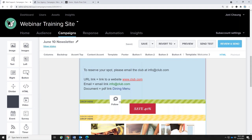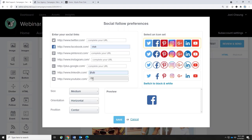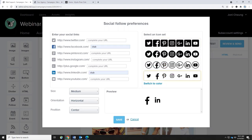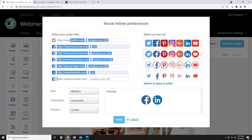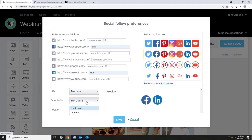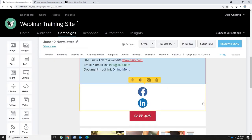You can choose square or circle shaped icons, black and white or color. You can change the size and orientation. One thing to note: you cannot change the order of the social media icons — LinkedIn will always appear after Facebook based on the order they appear in the settings. That's how you can add your social media.